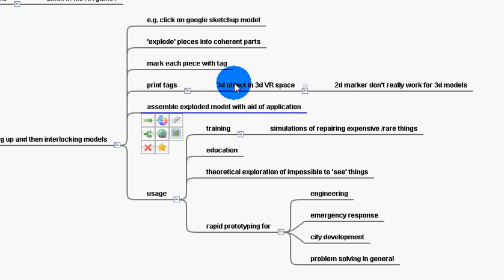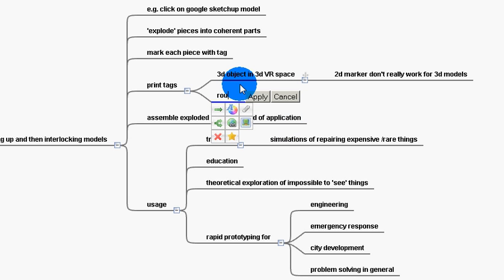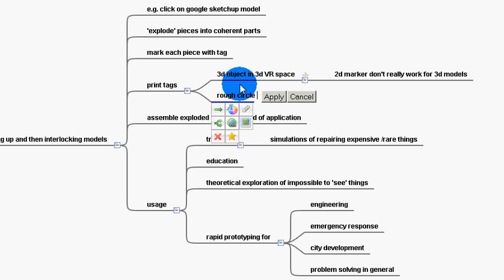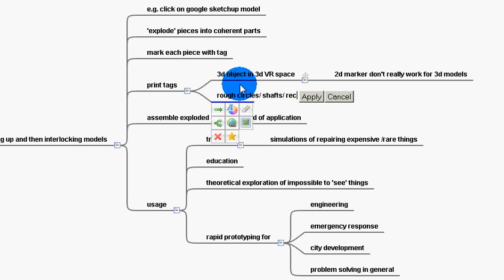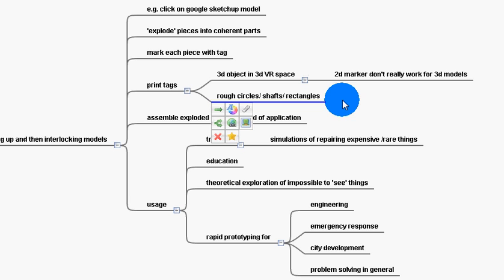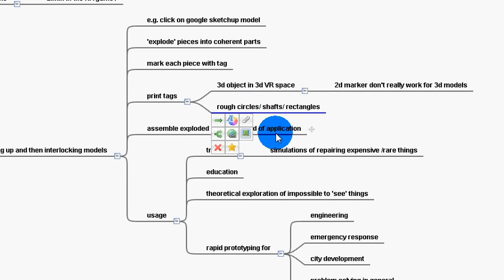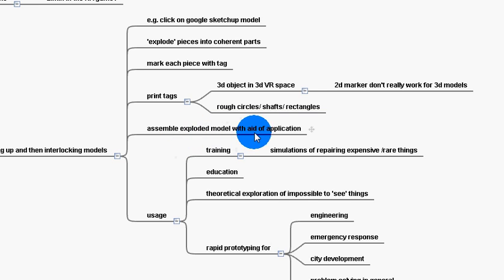And then the person would assemble all of those pieces in 3D space. Now the models themselves could be of whatever. They could be rough. They could be rough models. They could just be, you know, rough circles and squares and shafts, etc. Circles, shafts, rectangles. Just as long as there's some vague connection to the object and its object in 3D space.